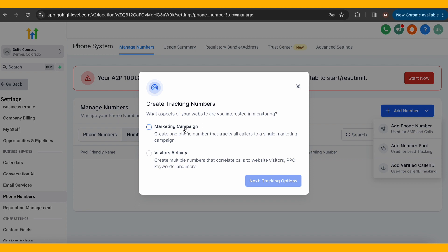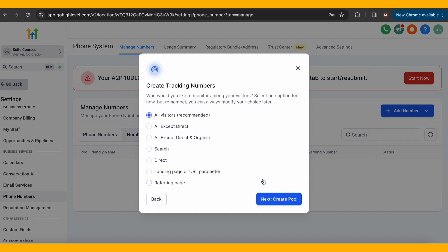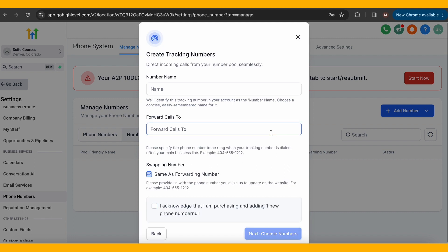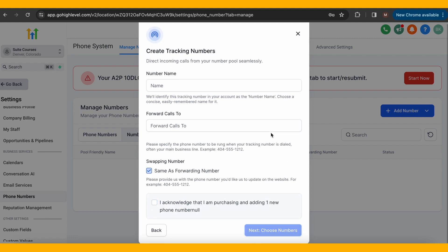Choosing the marketing campaign will stream any calls to one specific number for that campaign. On the other hand, choosing visitor activity will create multiple numbers that correlate with website visitors, PPC keywords, and more. If you decide to use this function, simply go through the process and select whatever options apply to your business needs.